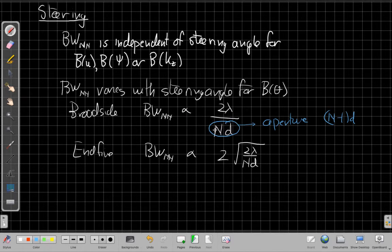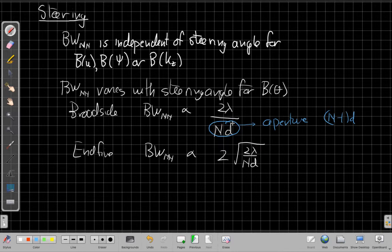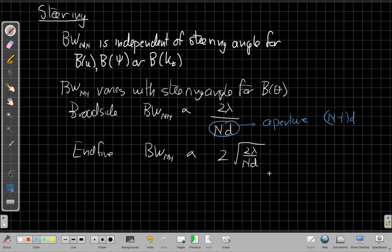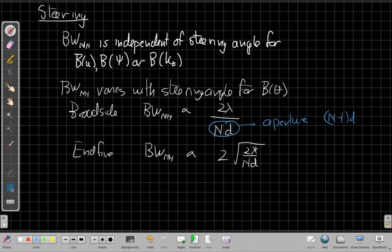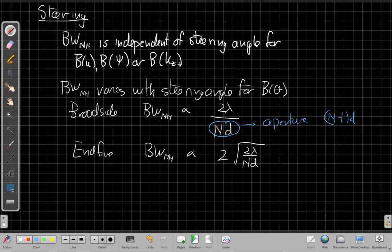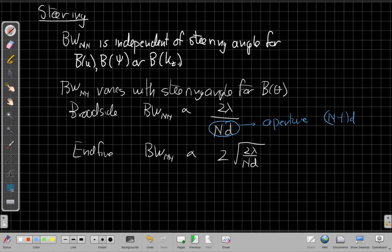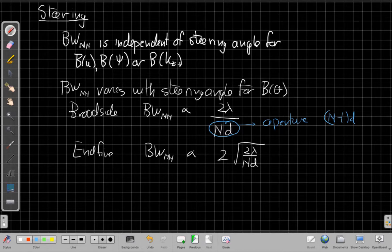But this ND shows up a lot in the sync functions for the beam pattern we've seen. So when I'm looking in theta, broadside, my null-to-null beam width is 1 over the aperture. By the time I get to endfire, it's 1 over the square root of the aperture. So I need a lot more aperture to make a narrow beam towards endfire. Now, this inverse proportionality to aperture is true for all the variables. What is different about theta, though, is that the width shifts as I steer towards endfire. And it's not just a jump of these from one to the other. It goes smoothly from one to the other. So that's how steering affects resolution.